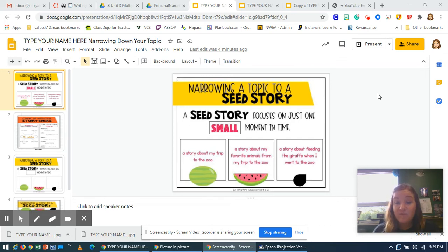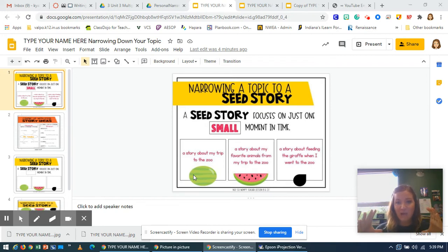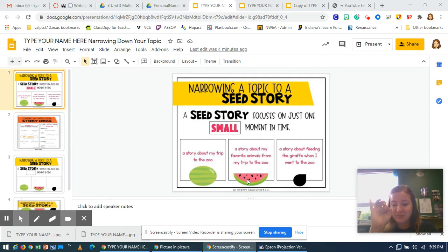A seed story focuses on just one small moment in time. So your ideas are probably right now a watermelon story, which means it's a bigger topic. What we want to do is take that watermelon story and make it into a slice — a watermelon slice, which is even smaller — and then finally a seed, which is the smallest thing.